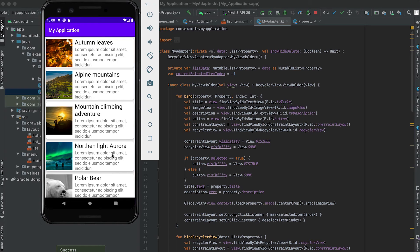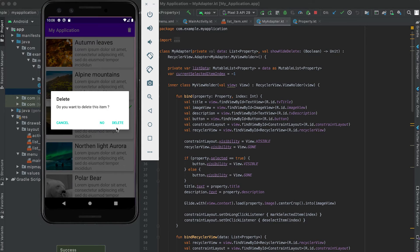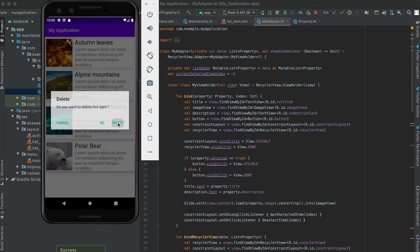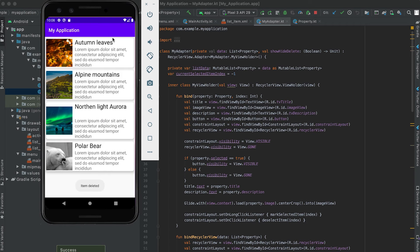We created this app where we can delete one single item from the RecyclerView. If you long click on any item, it shows a delete button, and if you click on it you can delete that item from the RecyclerView.